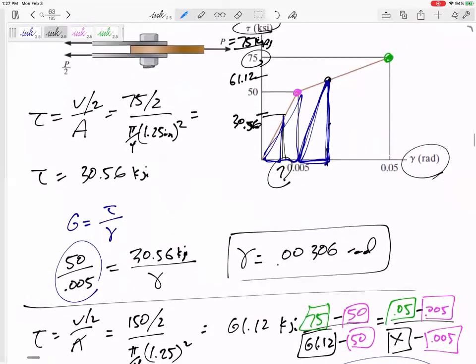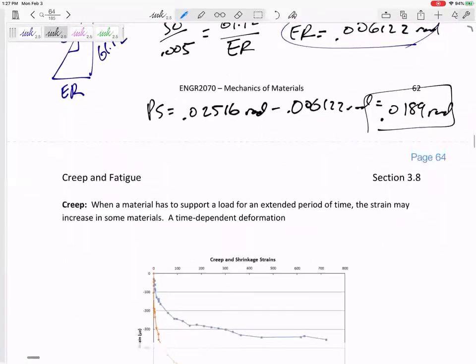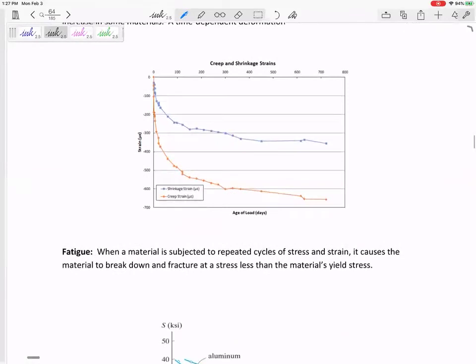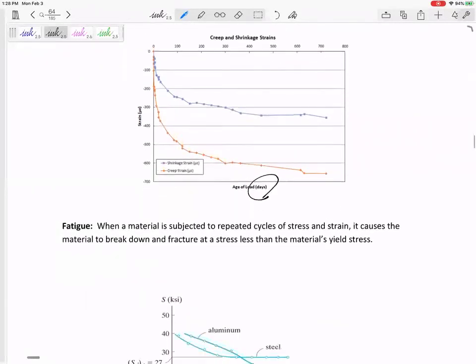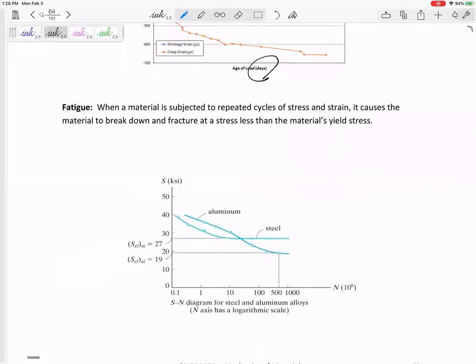But if over days or hours it's being loaded, the strain might increase. Here's just an example — over days, the strain increases. This might be a compression strain. Anyway, creep: it creeps. Creep is the change in strain over a long period of time.